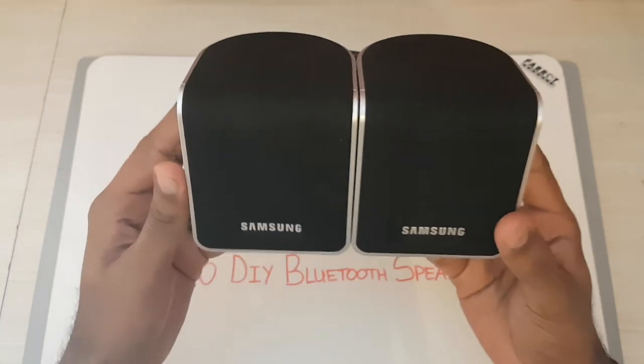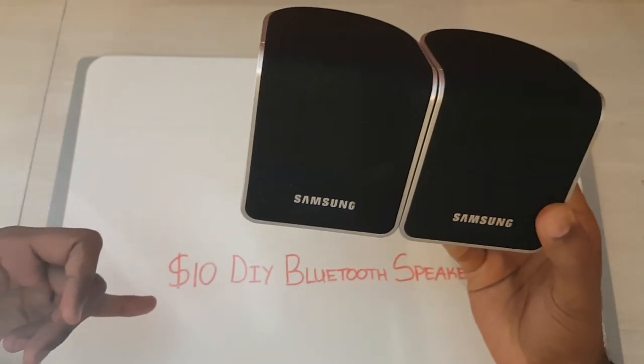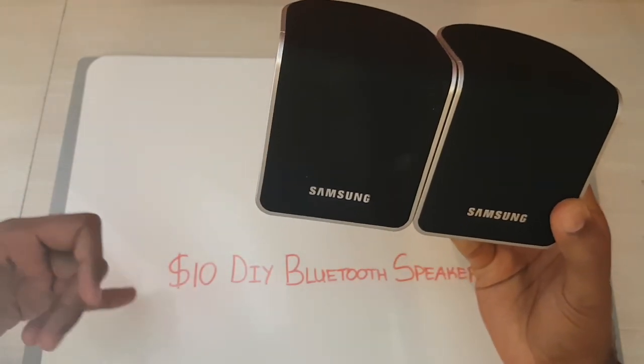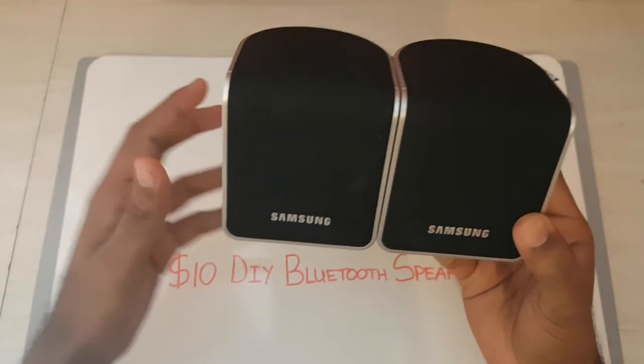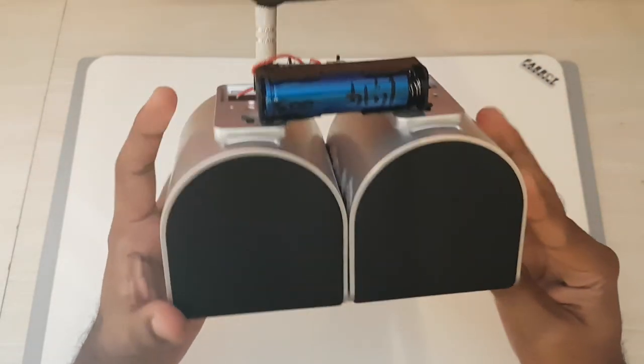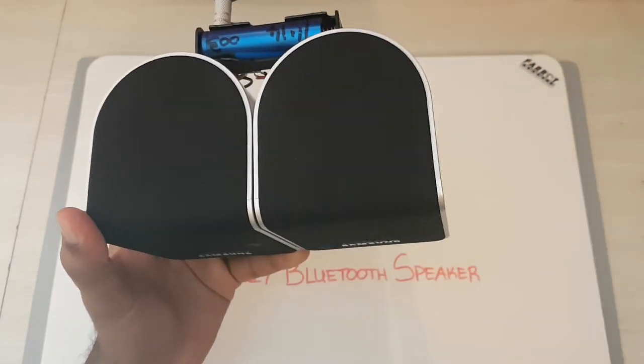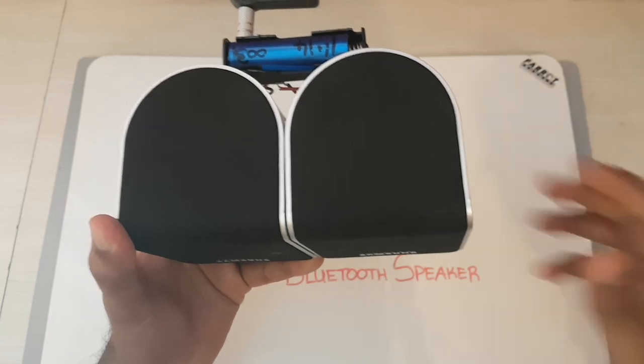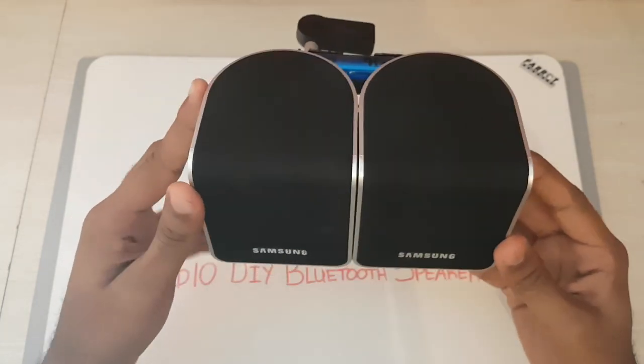But there you go. I mean, this build costs less than $10. But if you include shipping and a few cents, it'll come to $10. I got most of these components from, hold on, let me pause this. I got most of these components from AliExpress.